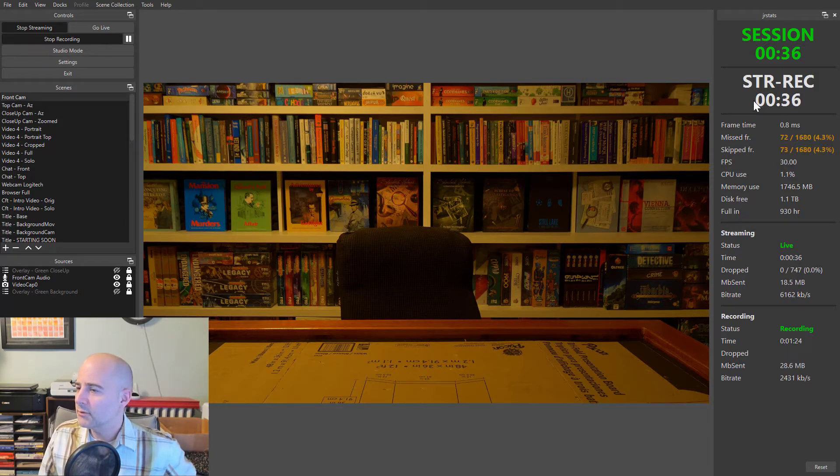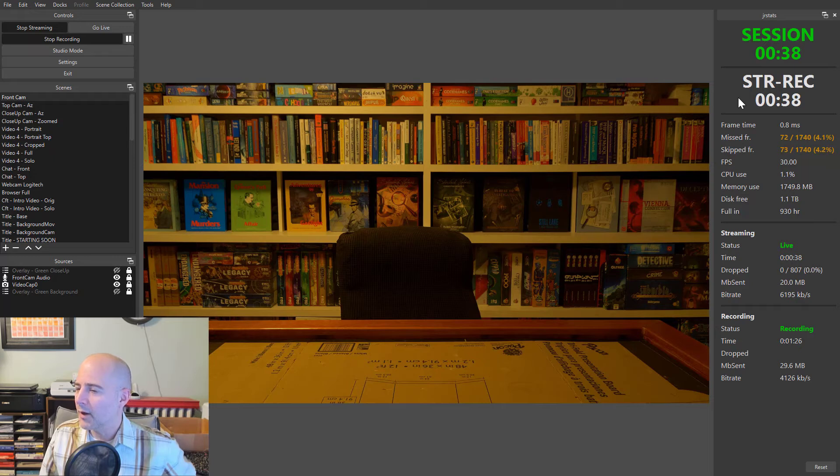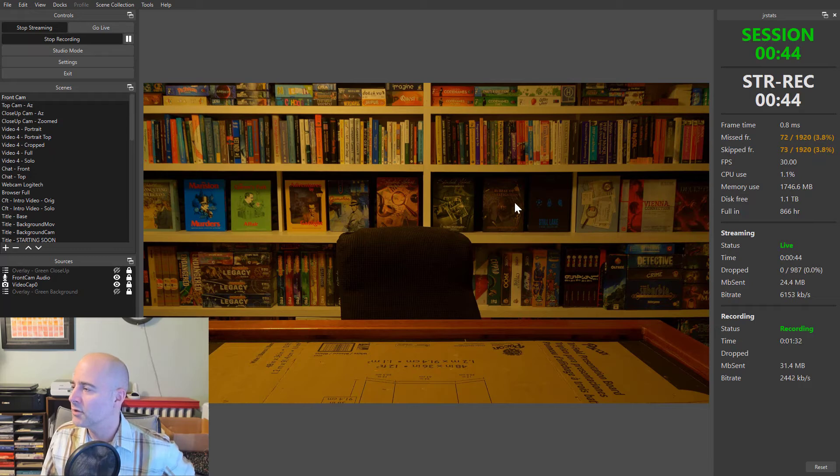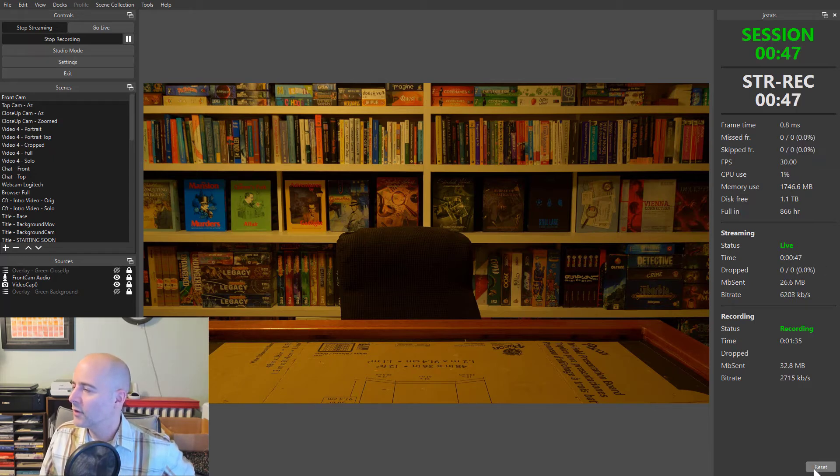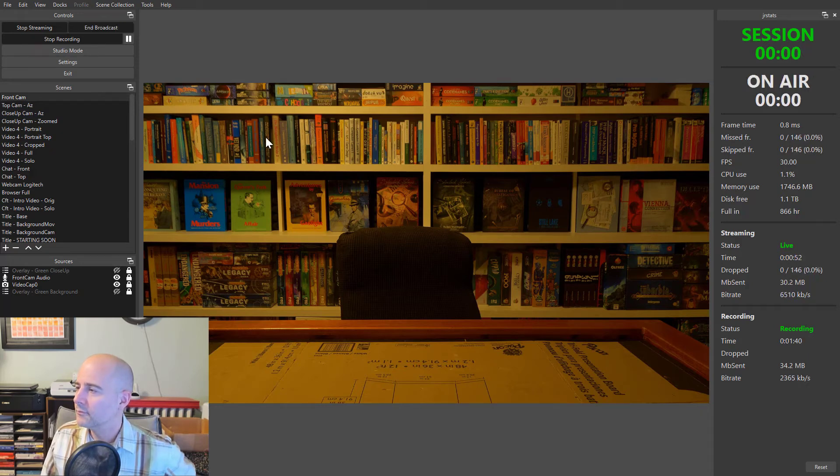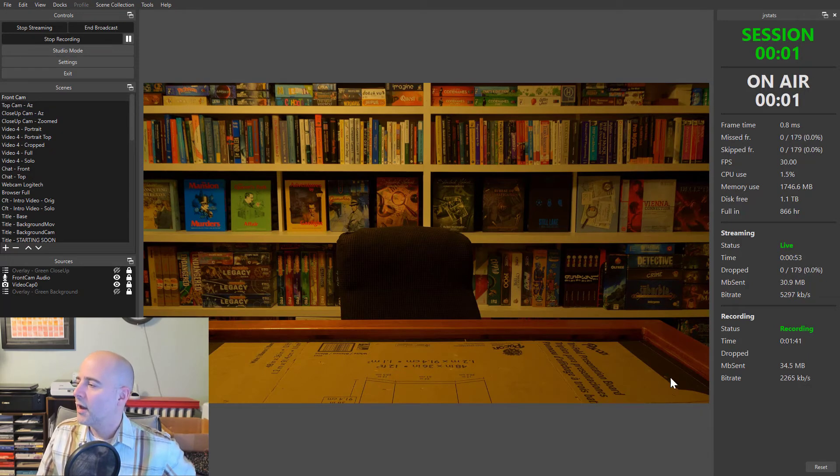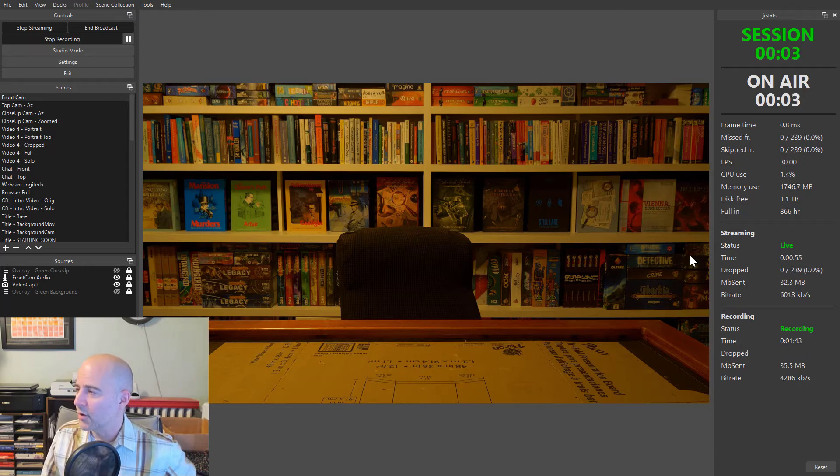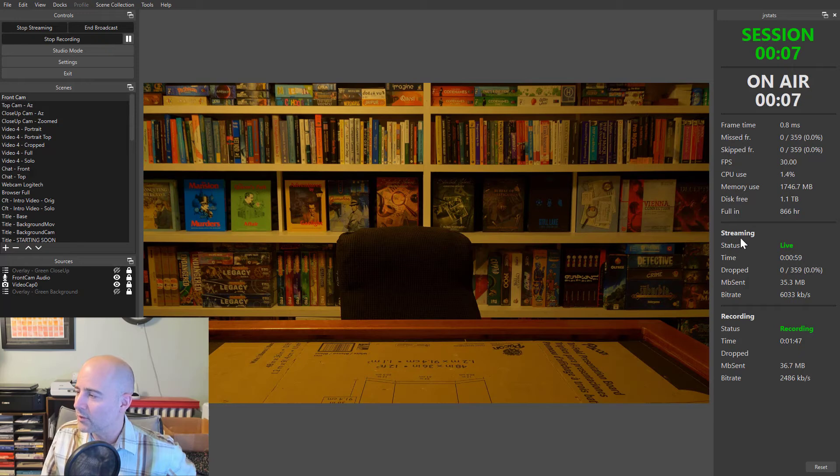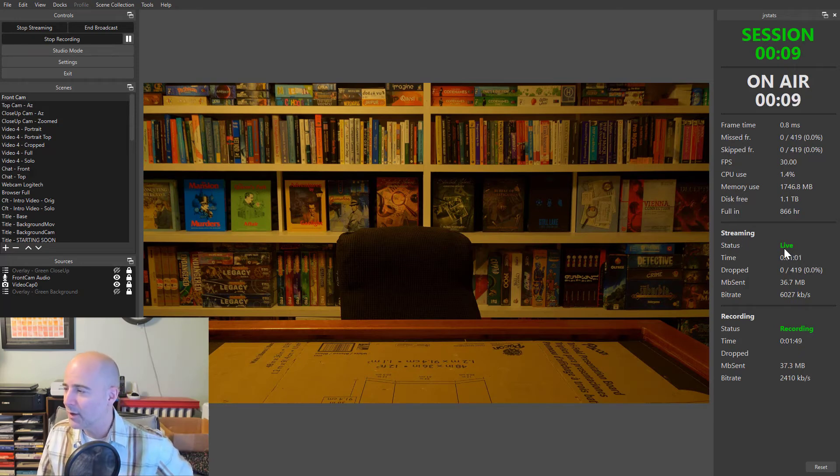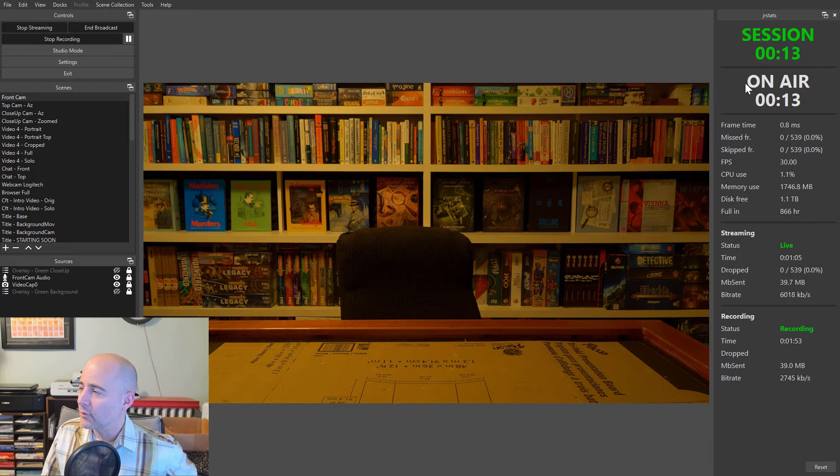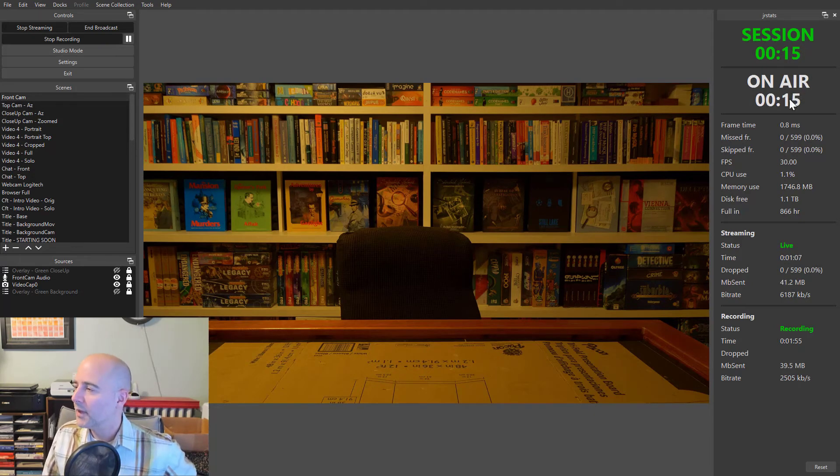Now, we're not actually live yet because that YouTube stream is set to start streaming privately until I click go live. So let's reset these stats. Let's click go live now. So now it's actually gone live. Now, notice the status in the normal OBS stats window does not tell you when you're actually broadcasting. But here you can tell because it's switched to the on-air text.